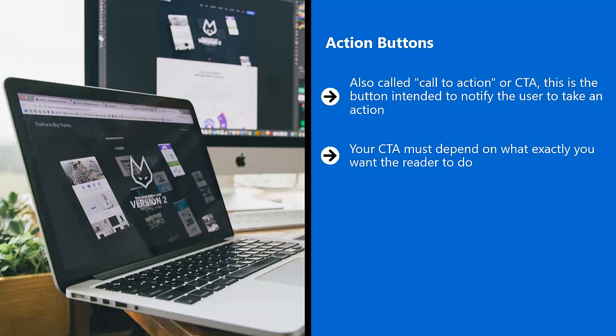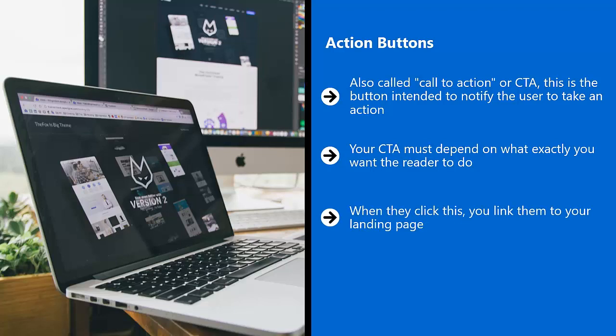For example, if you are selling a single product, the most fitting call to action would be get now, buy now, shop now. When they click this, you link them to your landing page. This is the page you control. This is the page that does the heavy lifting of selling the visitor and converting that person.